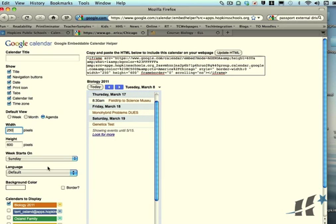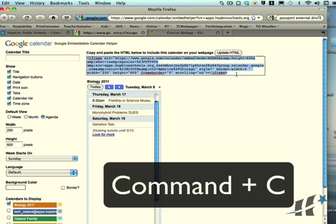After you go through and you tinker with what you want it to look like, then you can go back up to this code, select all of it, and then you're going to copy it—edit copy or Command-C.